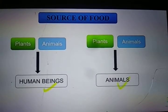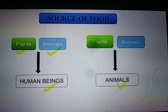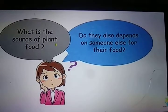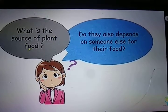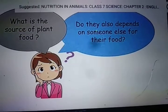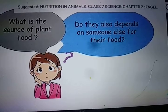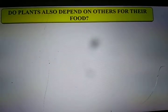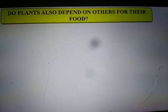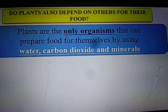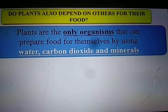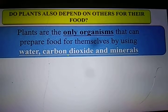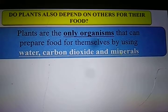Both human beings and animals depend on plants and animals for their food. But have you ever thought what do plants eat? What is the source of plant food? Do plants also depend on others for their food? The answer is no. Plants are the only organisms that can prepare food for themselves by using water, carbon dioxide and minerals.